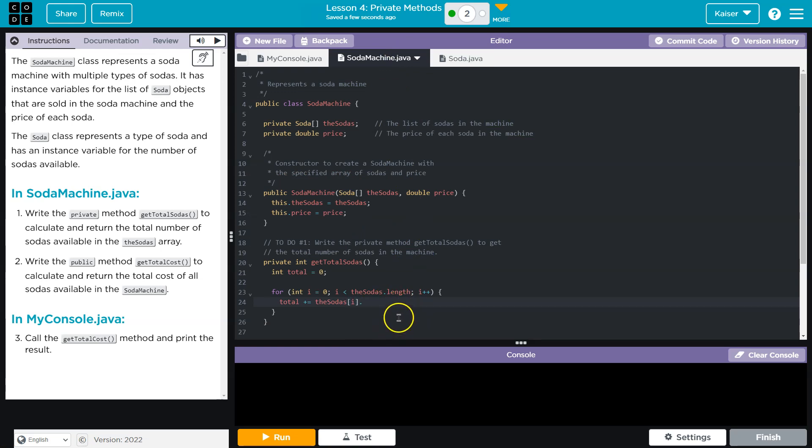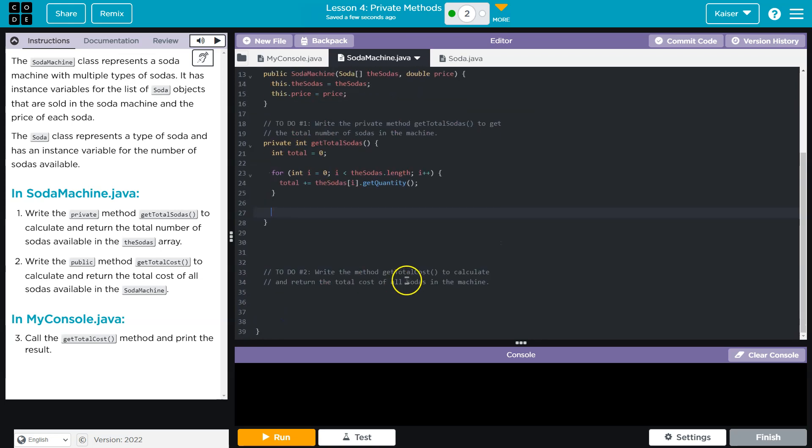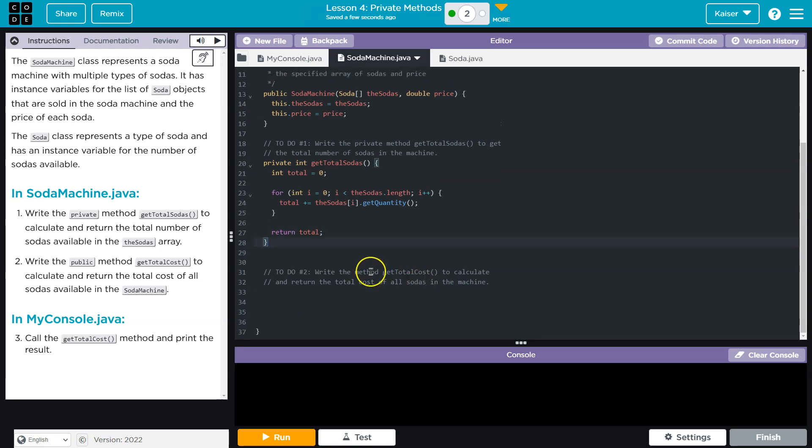So for each, at each index, right, the soda, the object at each index of my array, I want to get the quantity of. And then I'm going to add it to my total. And then finally, I need to return that total. So this is just counting how many sodas in total are in the machine.